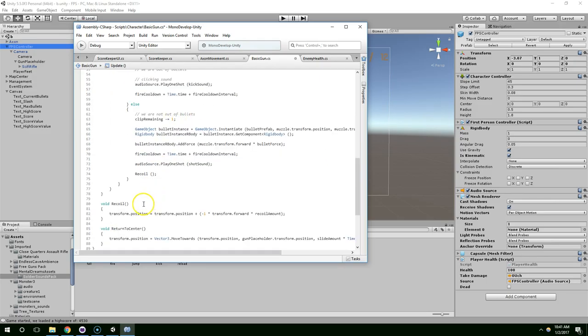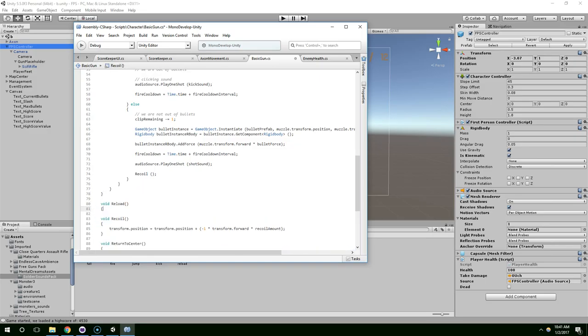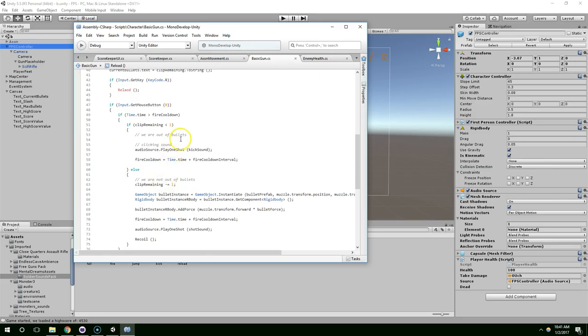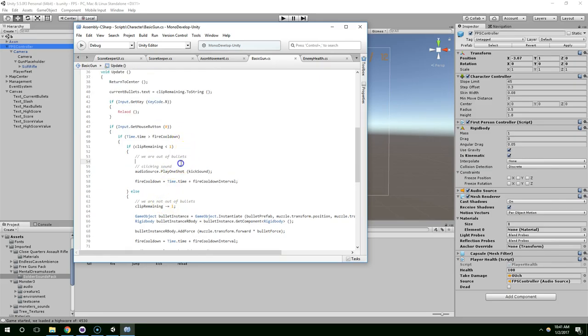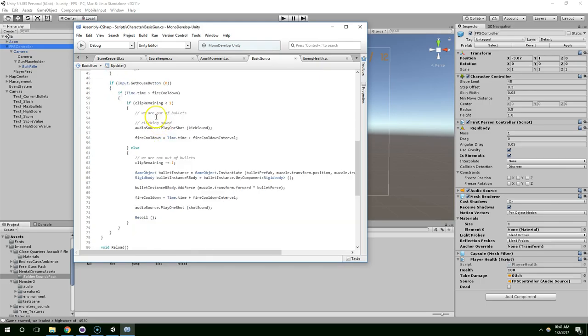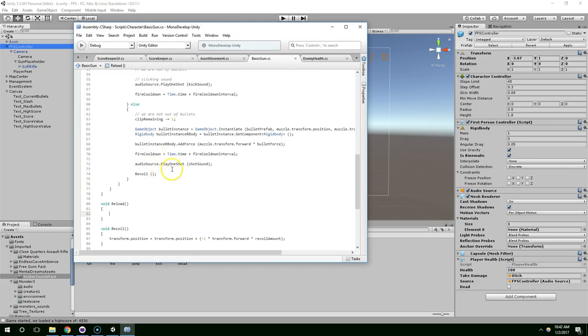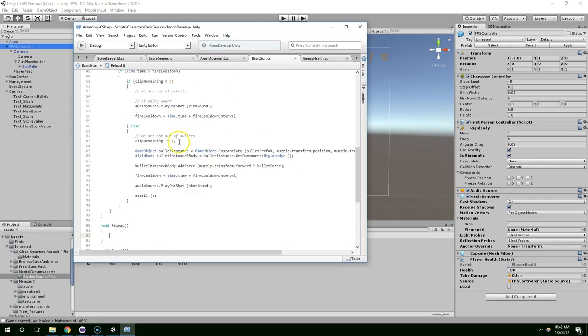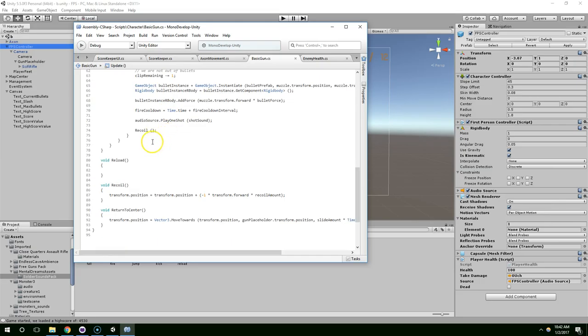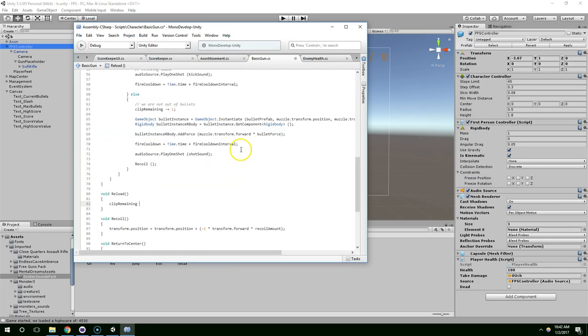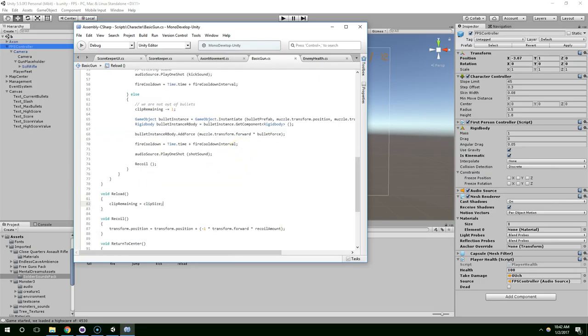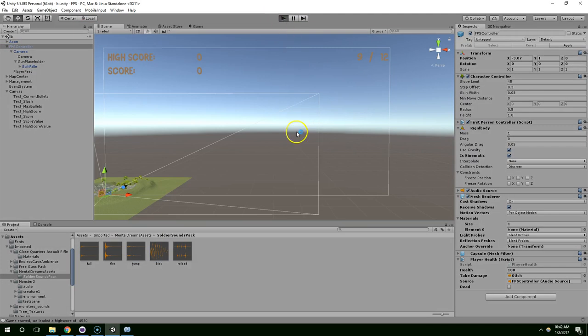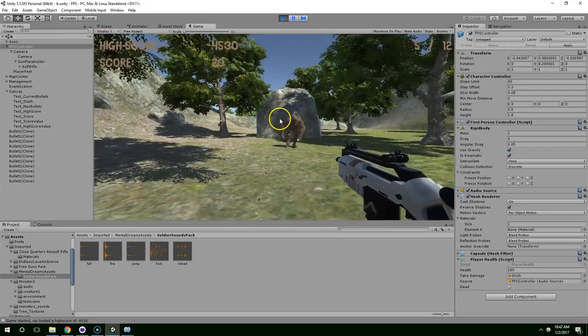Reload. And I spelled reload wrong. Reload. Like that. And now, when we're reloading, by default, I think I'm just going to set clip remaining back to max clip size. Which is just called clip size. So, right off the bat, as soon as they hit R, they should just instantly get bullets back. And that works.